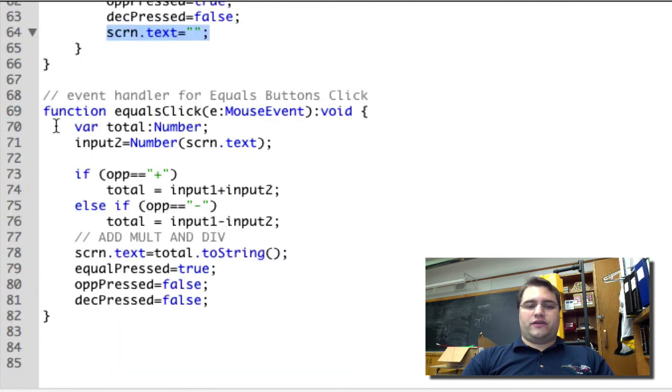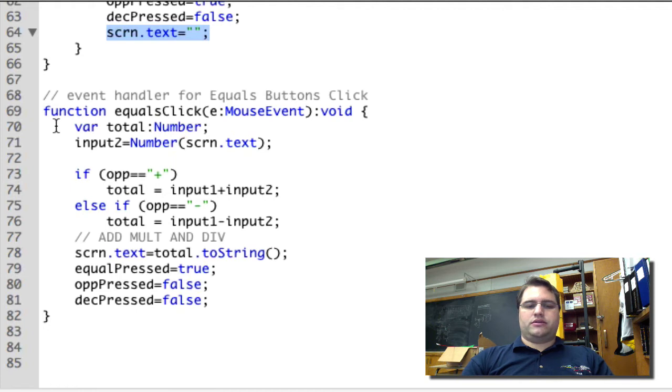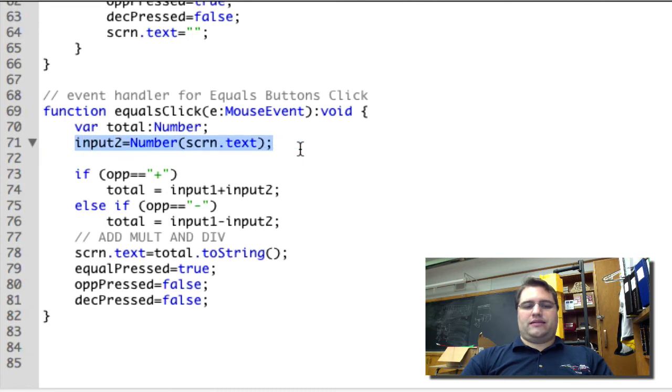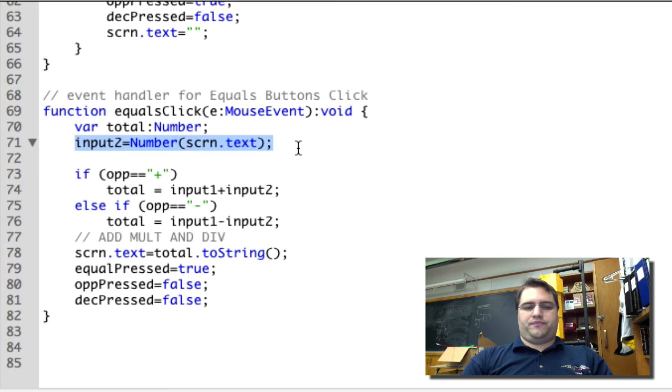Finally, our last function is equalsClick. And equalsClick is where we actually do our math. So the first thing we need to be able to do our math is we need to get the second number, which is the same as how we got the first number.